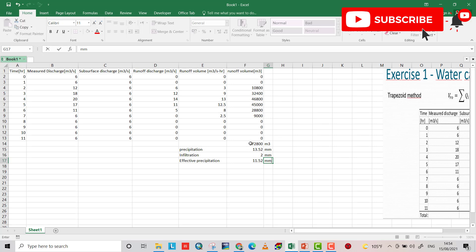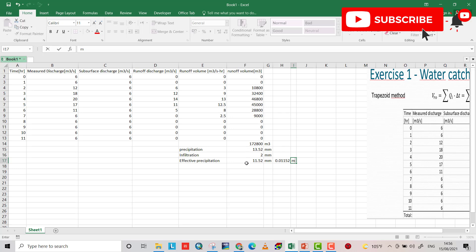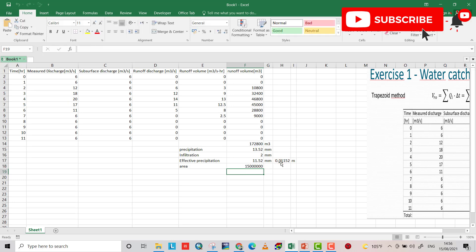Now we have the volume and the height of precipitation, so we can divide volume by effective precipitation height to find the watershed area. The effective precipitation is 11.52 divided by 1,000 to convert to meters. Dividing the volume by the height of precipitation gives us the area of the watershed or catchment: 15 million square meters.